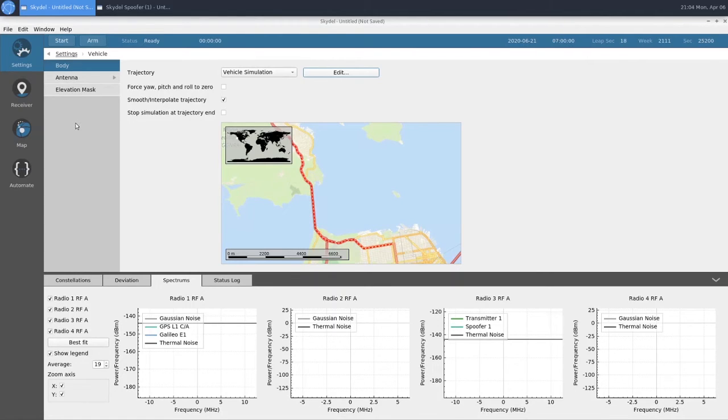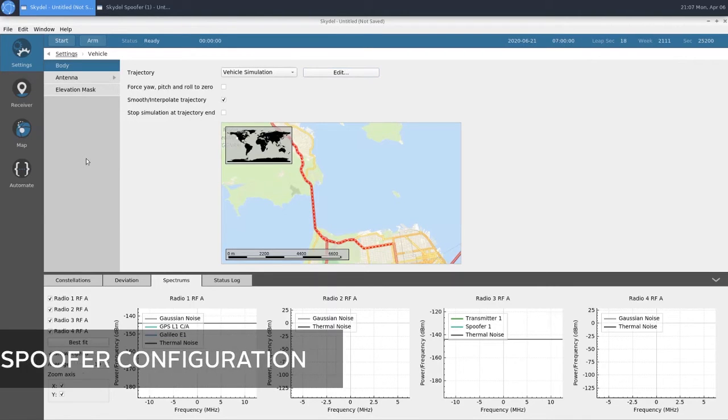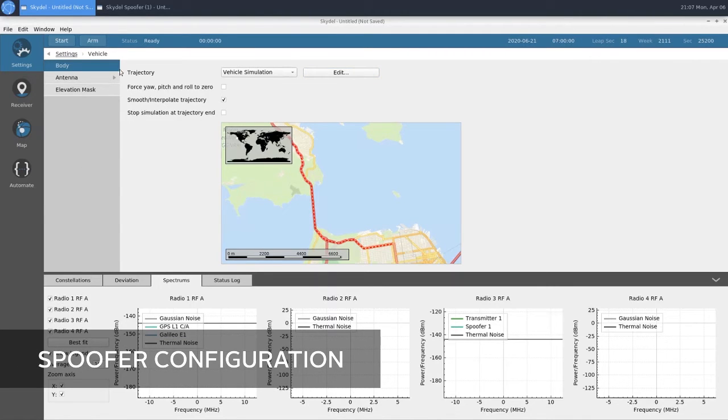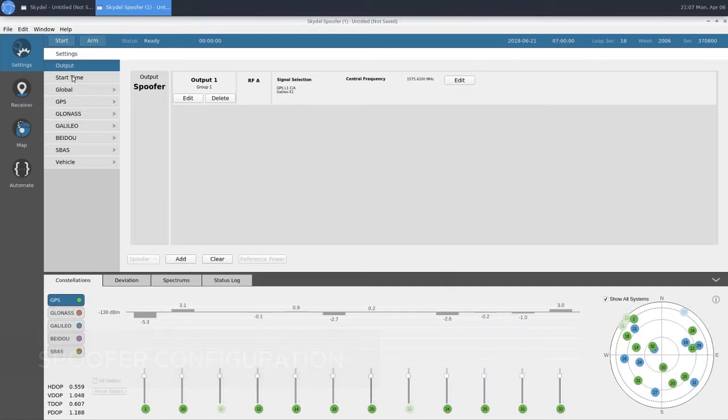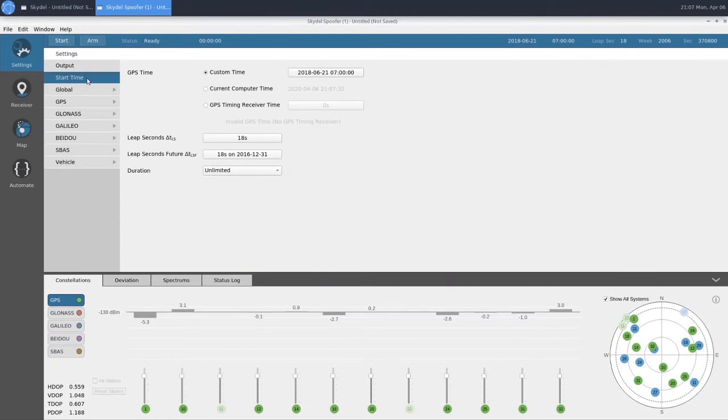We're going to go ahead and finish configuring our spoofer instance now. There's only a couple of things we need to configure in our spoofer instance. One being our start time.